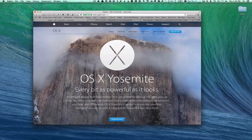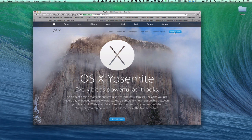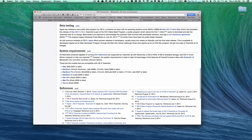Before we get started, there are a few things to take a look at. This is Apple's website, where you can click the button to upgrade now. We're going to do that in a minute, but first I went over to Wikipedia for Yosemite, and these are all of the different Macs that are compatible with Yosemite. You'll want to make sure your Mac is compatible before doing the upgrade.